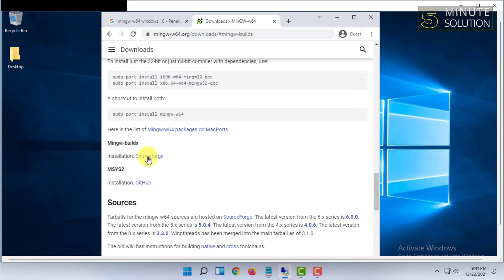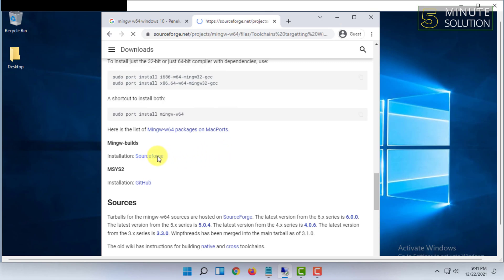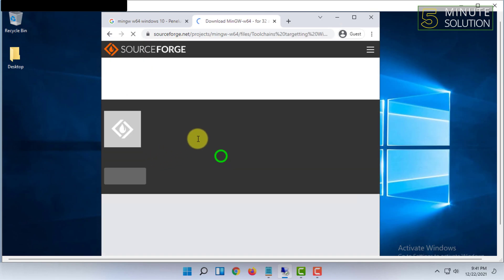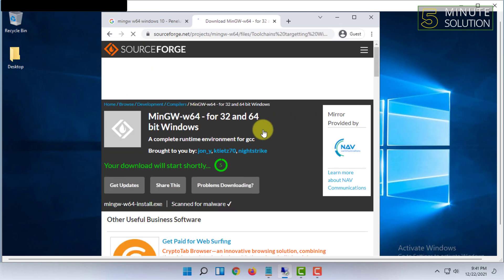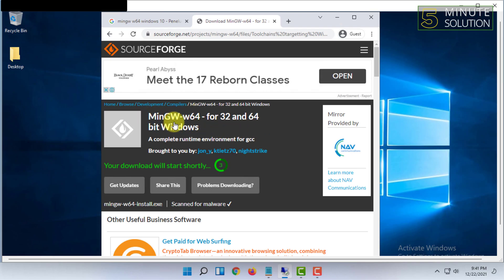Then it's showing all the list. You have to go to an additional site that is SourceForge, click on that. Now it says your download will start shortly, wait for that.